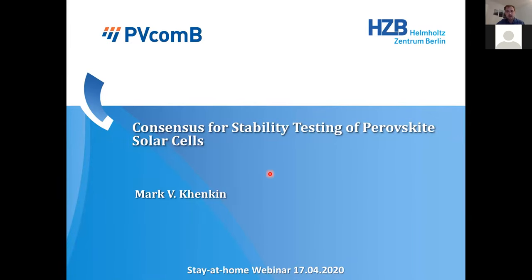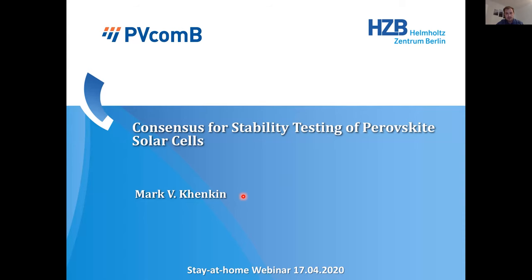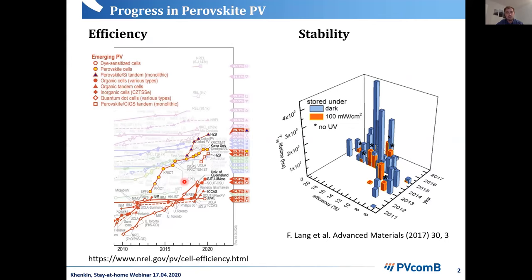Hello everyone, my name is Mark. Let me break down the consensus statement Eugene was talking about. You all recognize the graph highlighting the tremendous progress achieved over the last 10 years in efficiency of perovskite solar cells. What is less advertised is how much progress has been achieved in stability. We started with several minutes barely enough to measure device efficiency, and now we have more than 1000 hours under constant sunlight illumination.